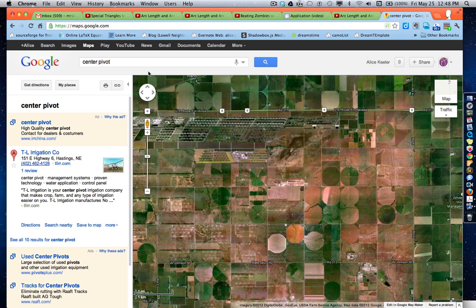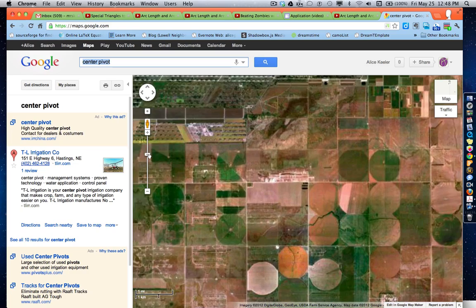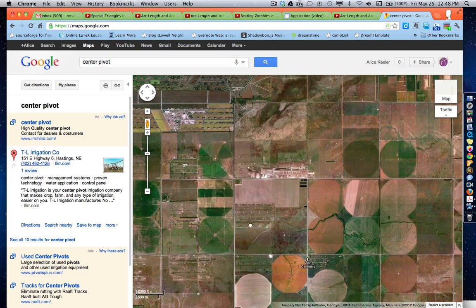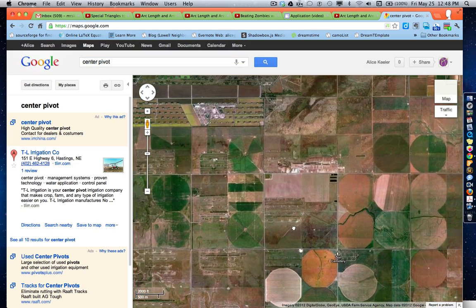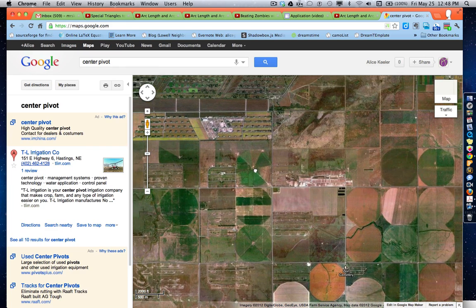I did a search on Google Maps for a center pivot and I was able to find some place where they were doing irrigation, so they are using water in a circle to water their plants and crops. As I go in, I can see these nice little patterns, and you might notice like this one right here.